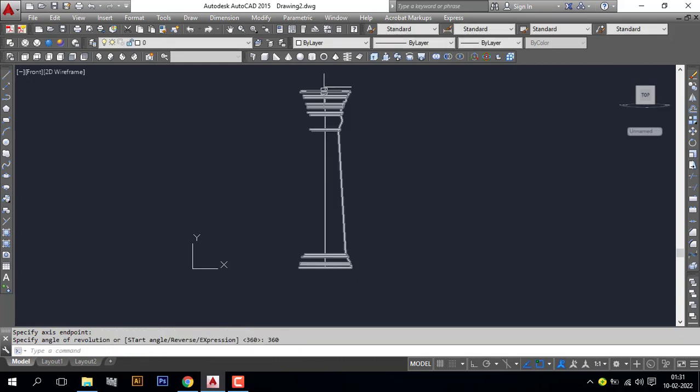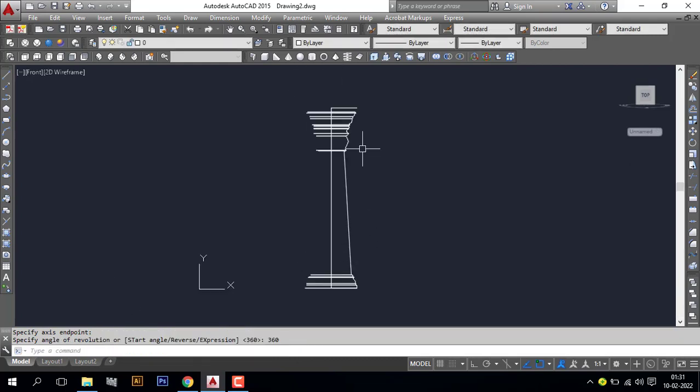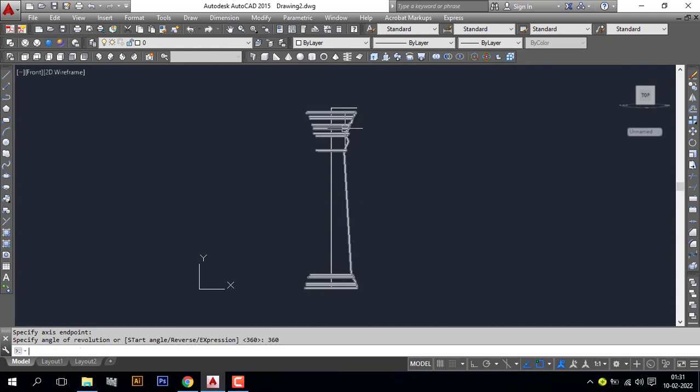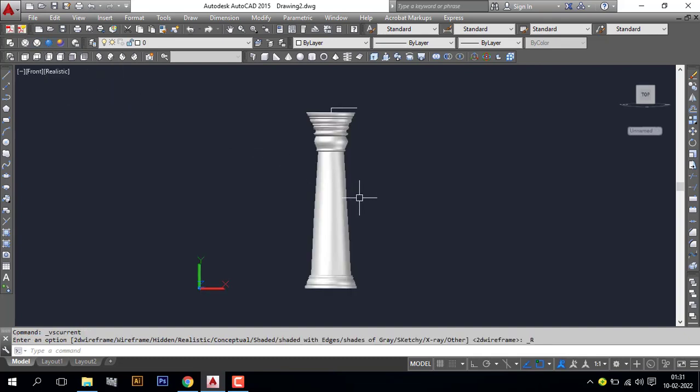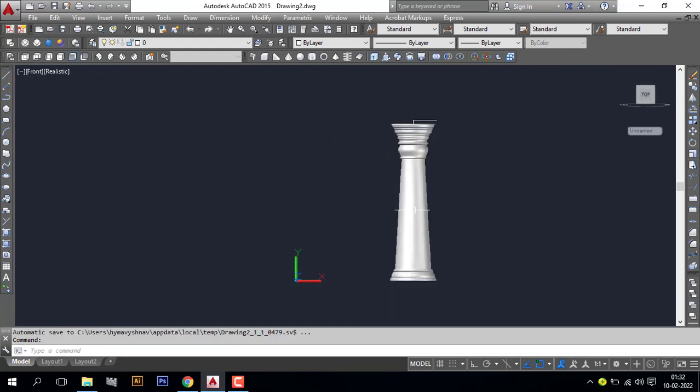Now you can see the pillar is ready, but here the visual style is 2D wireframe. I will convert to realistic visual style. Now you can see our traditional pillar is ready.